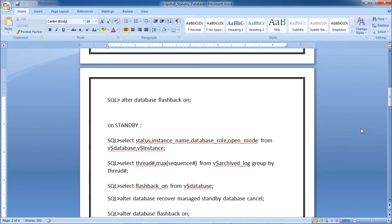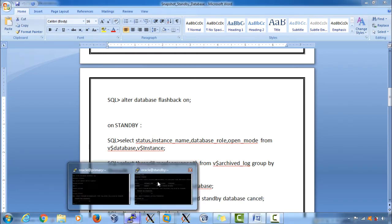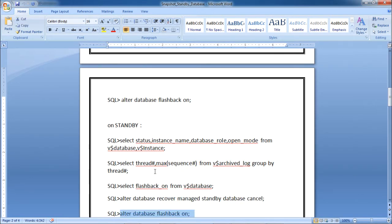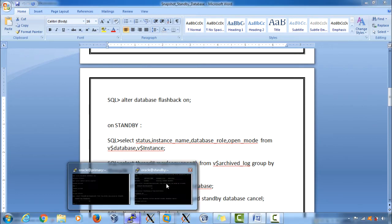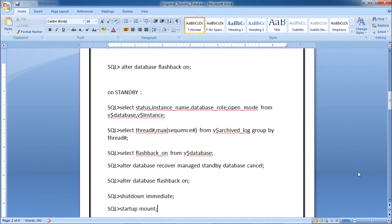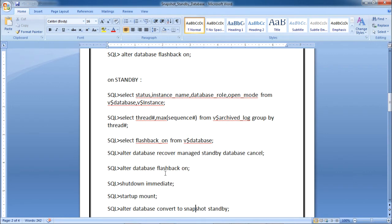To enable flashback on the standby, first cancel the recovery. Recovery is currently running on the physical standby database, so execute ALTER DATABASE RECOVER MANAGED STANDBY DATABASE CANCEL. Recovery is now cancelled — no transactions will be applied. Then enable flashback on the standby with ALTER DATABASE FLASHBACK ON. Flashback is now enabled. Next, shutdown immediate and startup mount.